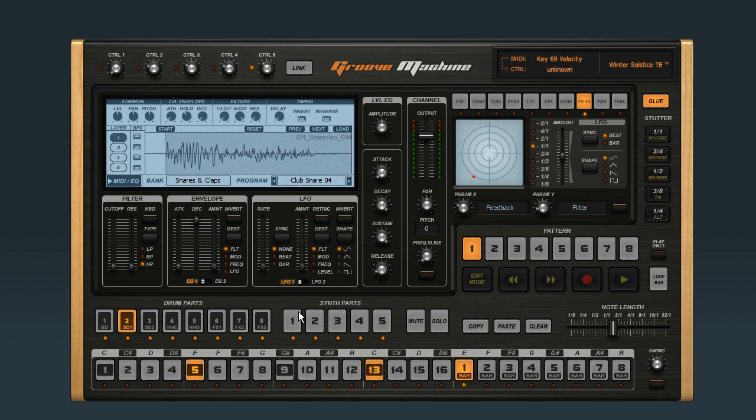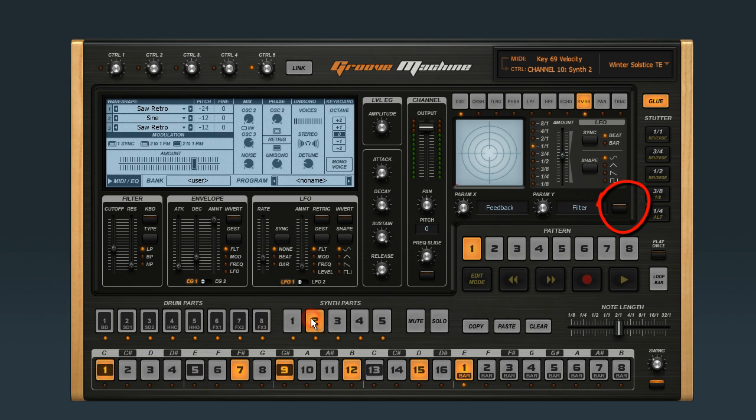As I click on the different drum parts and synth parts, you can see that none of them are bypassed.